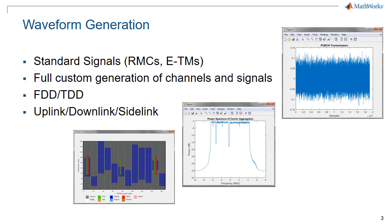You can generate standard compliant LTE waveforms that include downlink and uplink and sidelink processing and FDD and TDD duplexing modes.